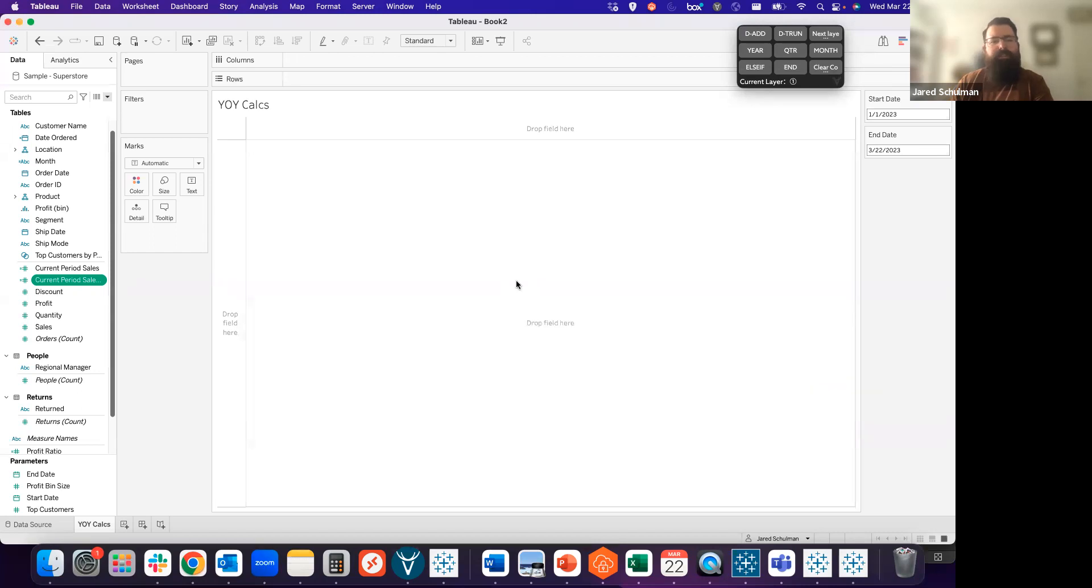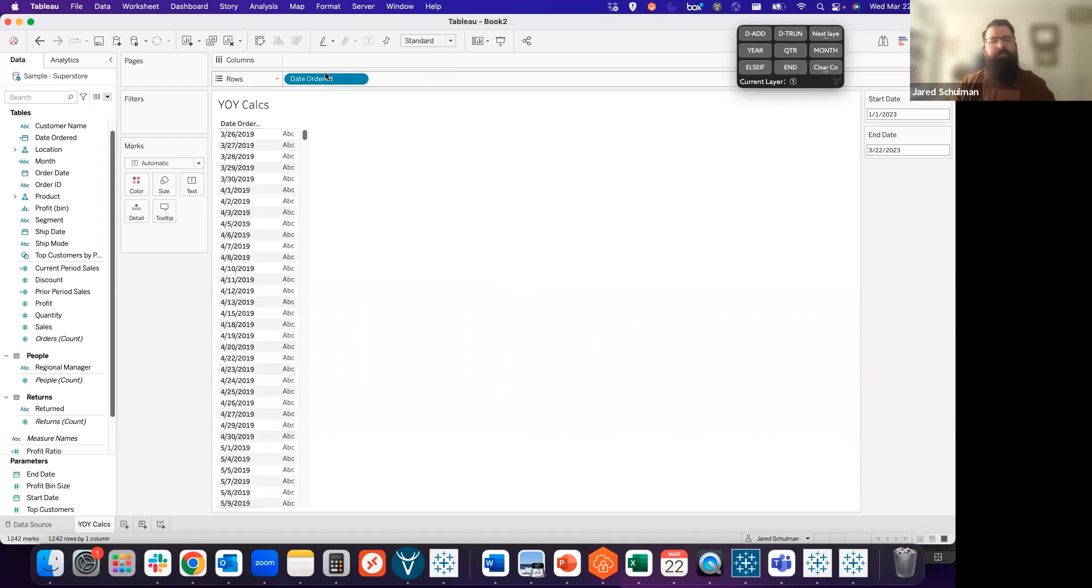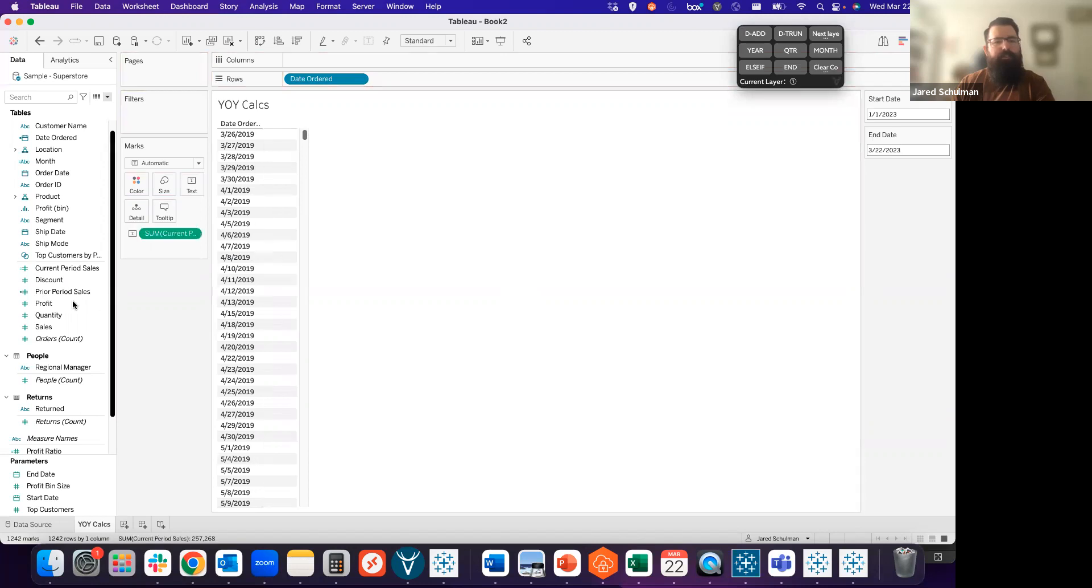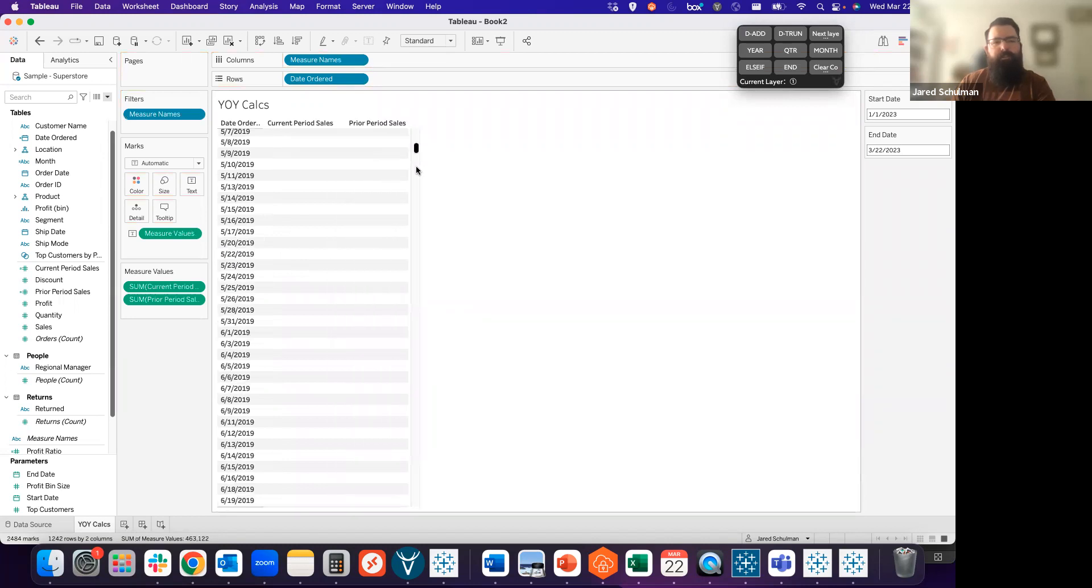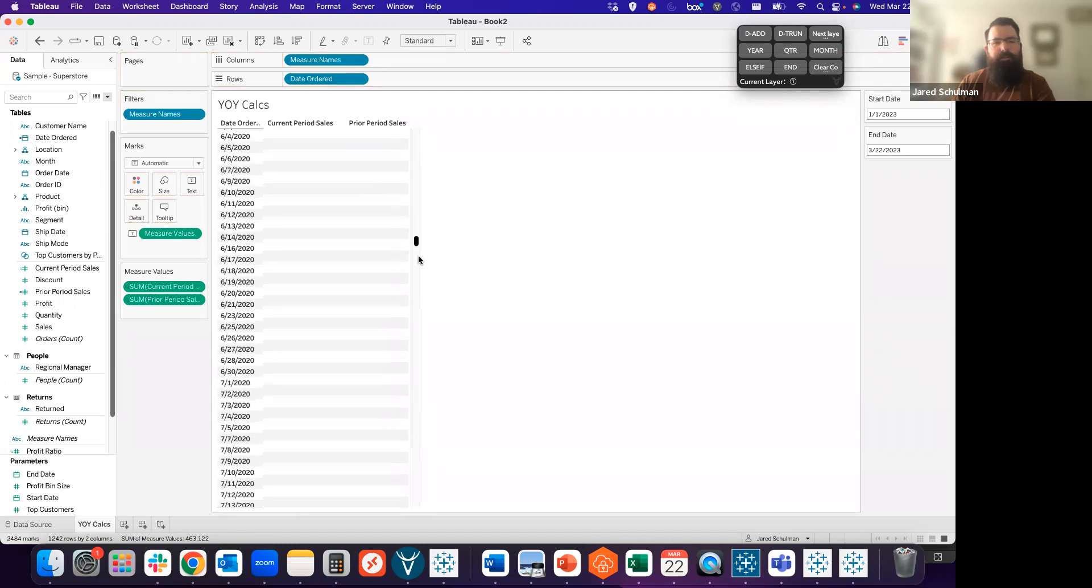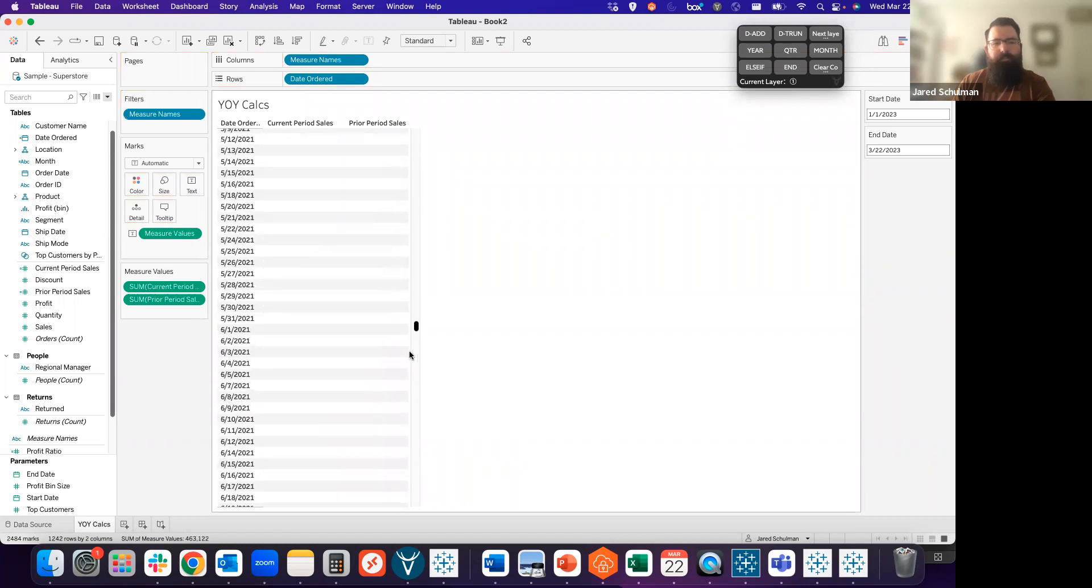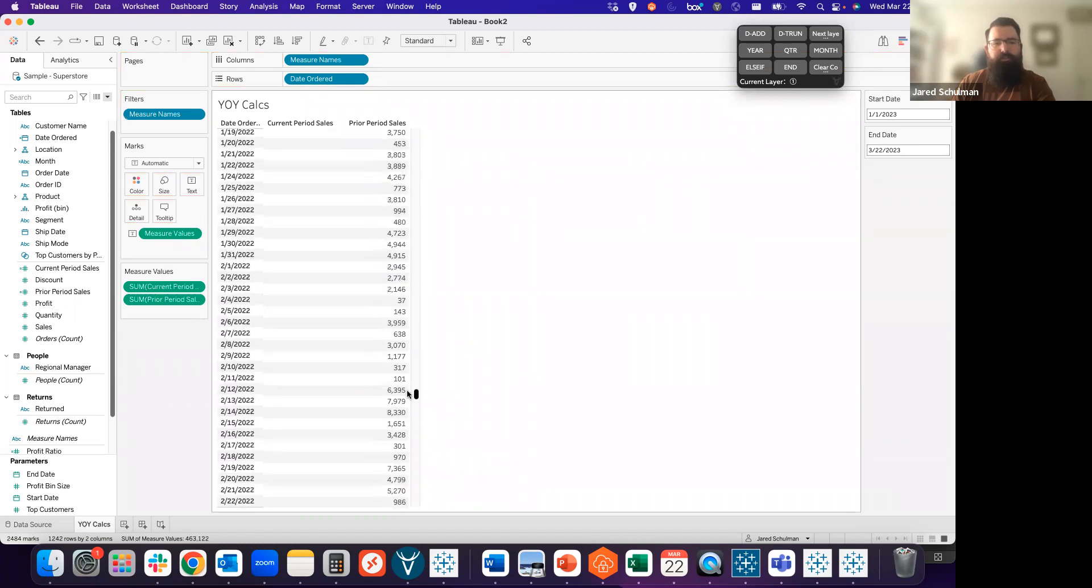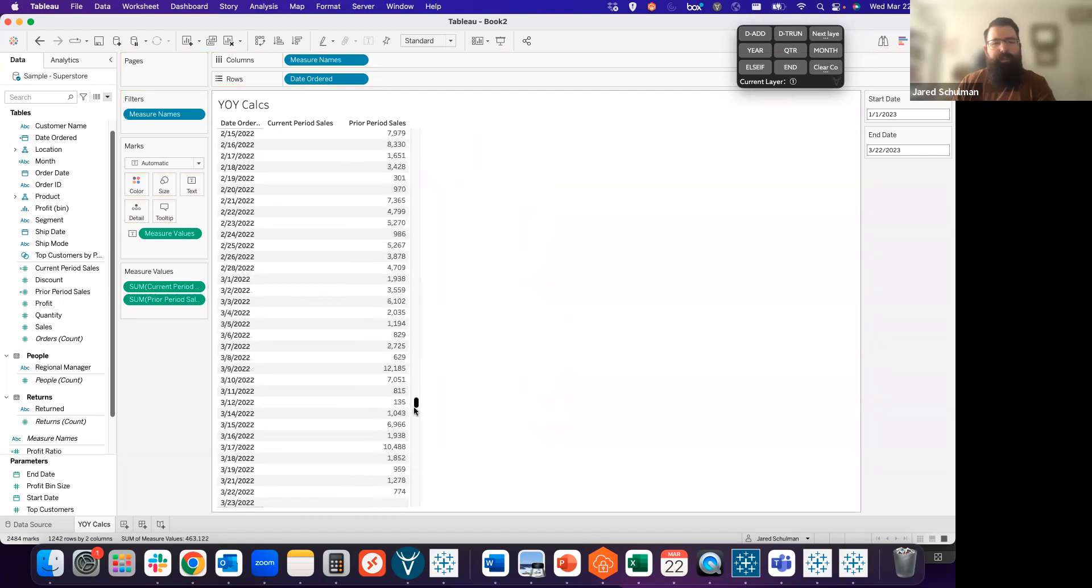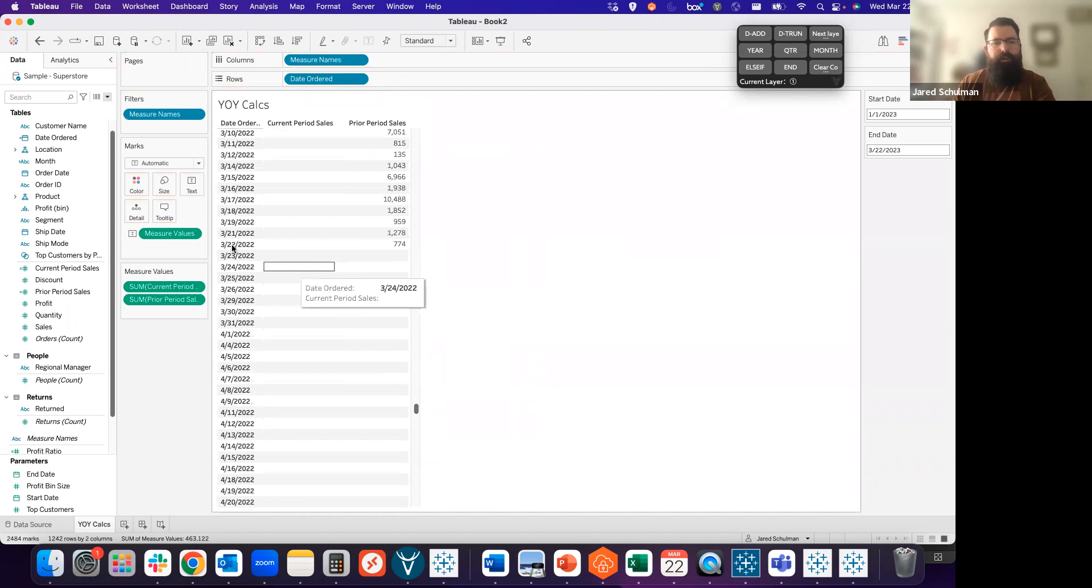We can test this by bringing out our date ordered onto rows. We'll see all the different dates in our data. And then let's bring out that current period sales and the prior period sales. If we scroll down through the sheet here, what we should see is that our prior period starts on January 1st of 2022 and ends on March 22nd, 2022.